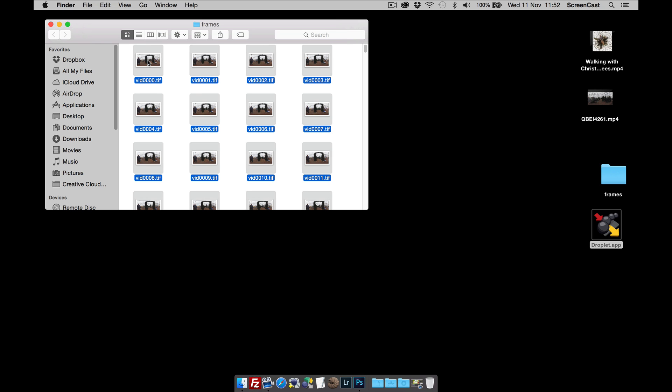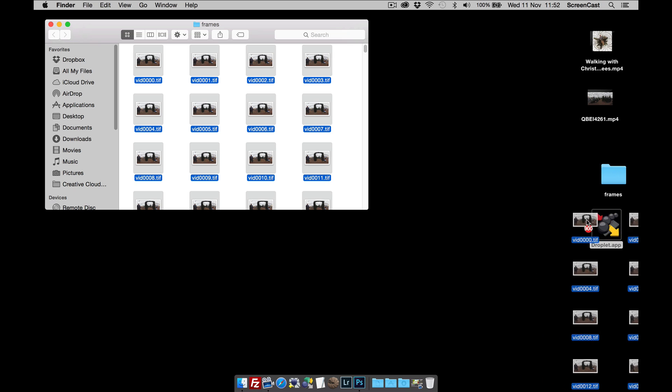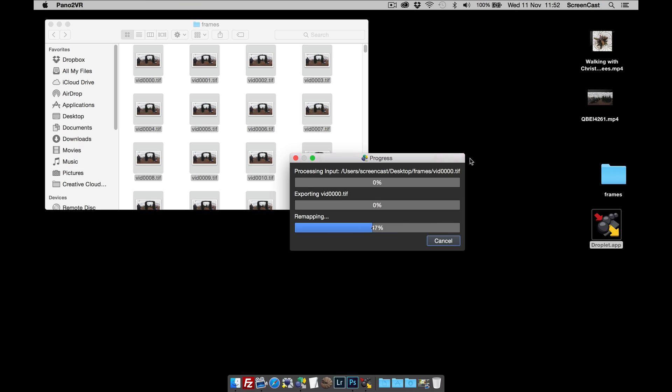I'm going to click and drag the first image onto the droplet. And the droplet is now going to start processing the frames one by one.